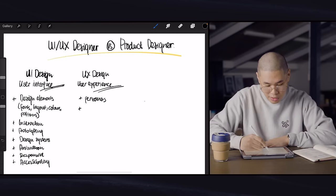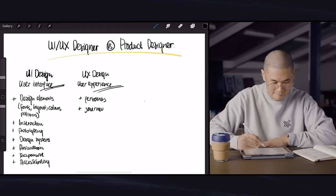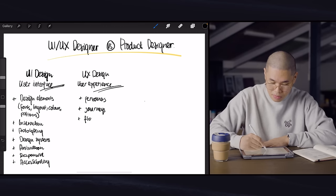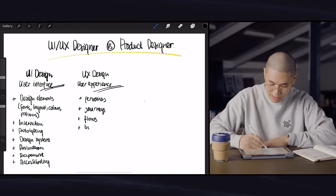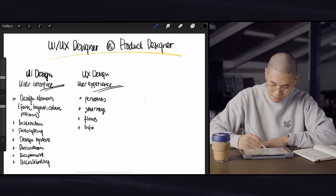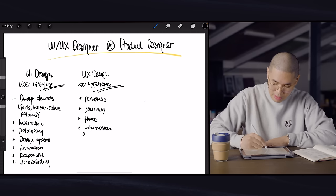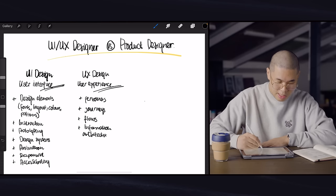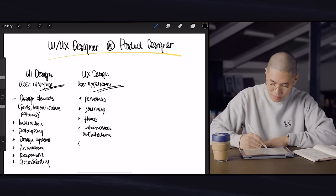They think about journeys, user journeys. They think about user flows. Information architecture is another thing. And usability.